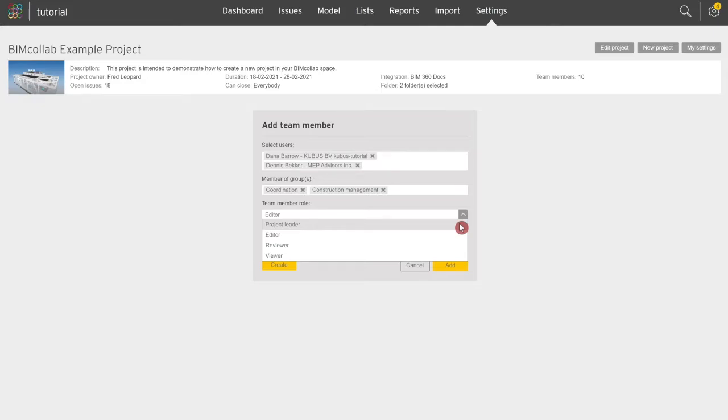Each role has specific rights and project access. Project leader role is the only role that can edit project settings and add team members as well as add and work with issues and create reports.